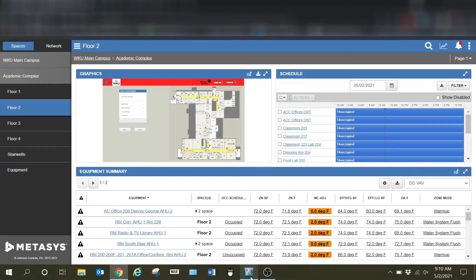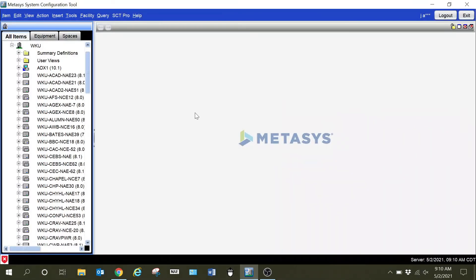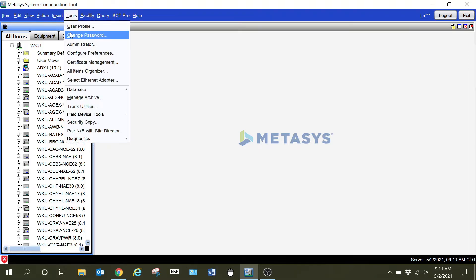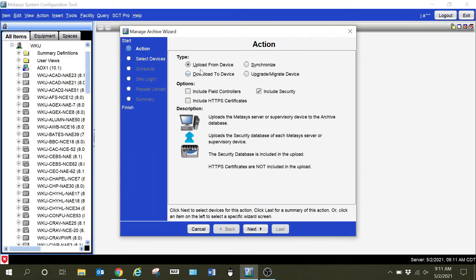The first thing that you're going to want to do is to become familiar with your SCT. This is where we're going to be doing a lot of work — setting up our spaces and all of that. One thing you want to remember when you do your synchronization to the server: talking with one of the JCI techs, it seems to work a little better for us. Instead of doing a download to the server, we will typically do a synchronization. When you go to your manage archive, it's going to give you the options to either upload or download.